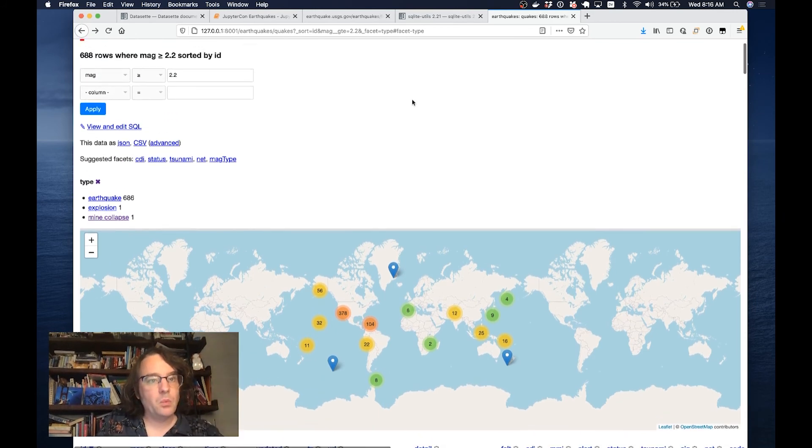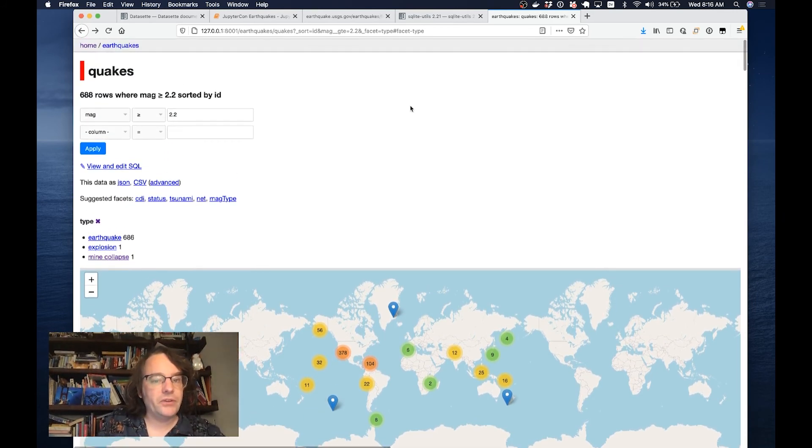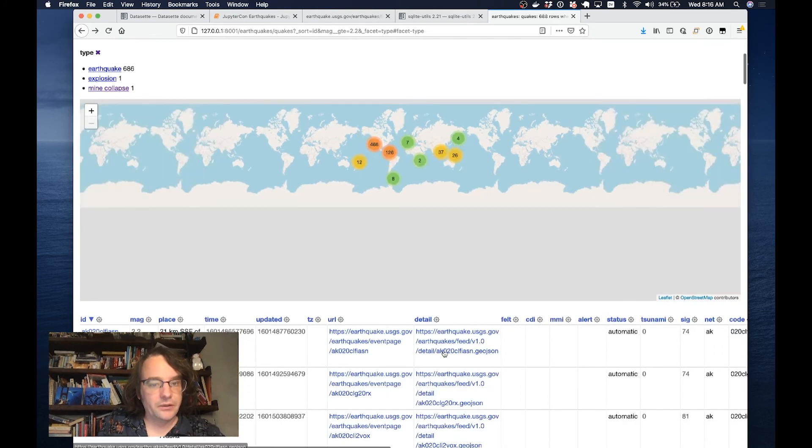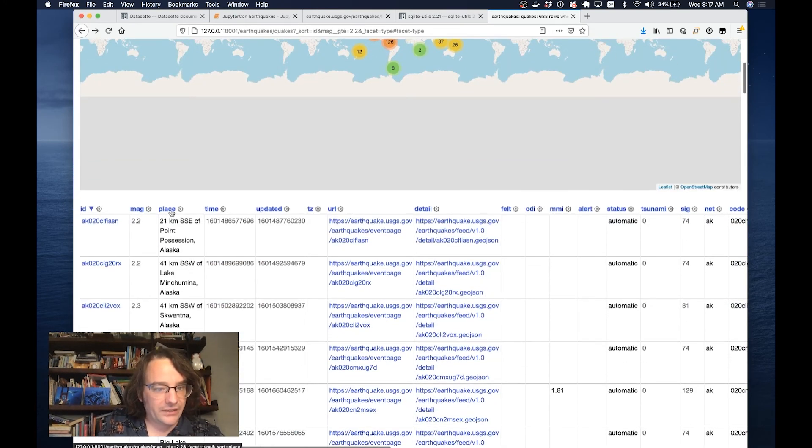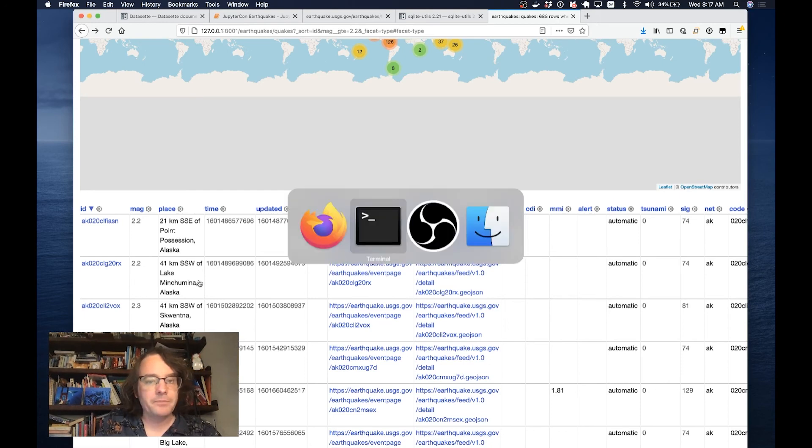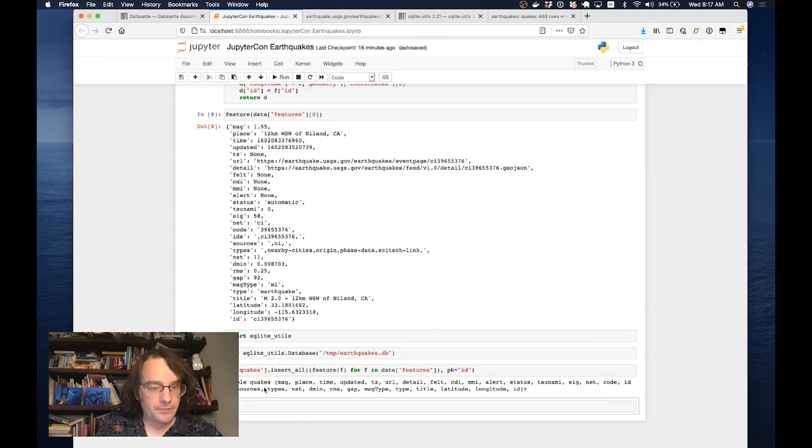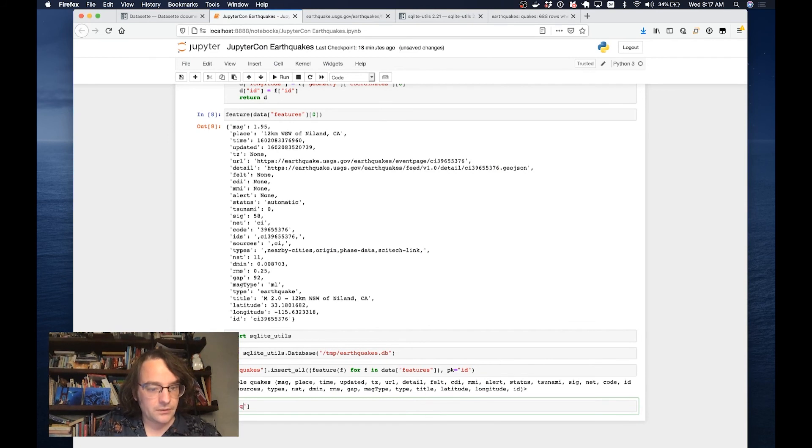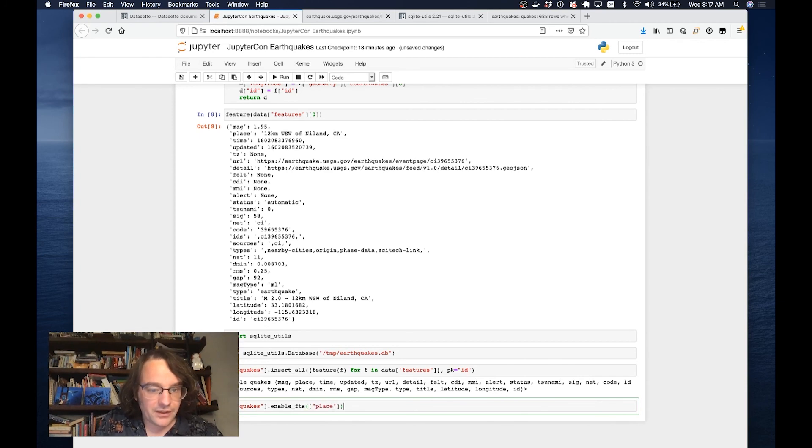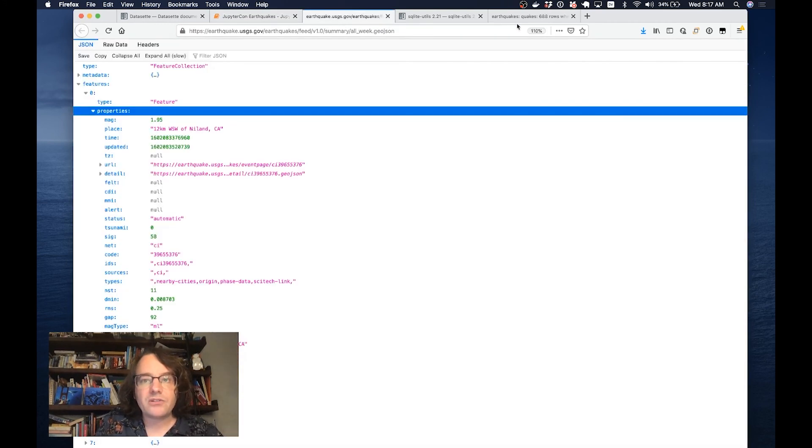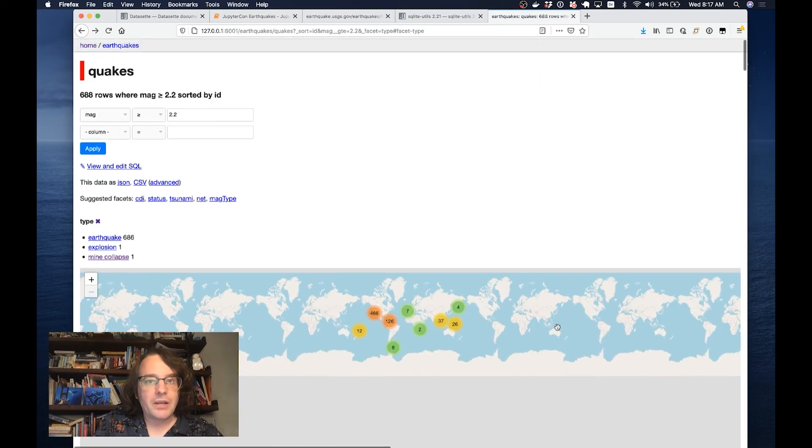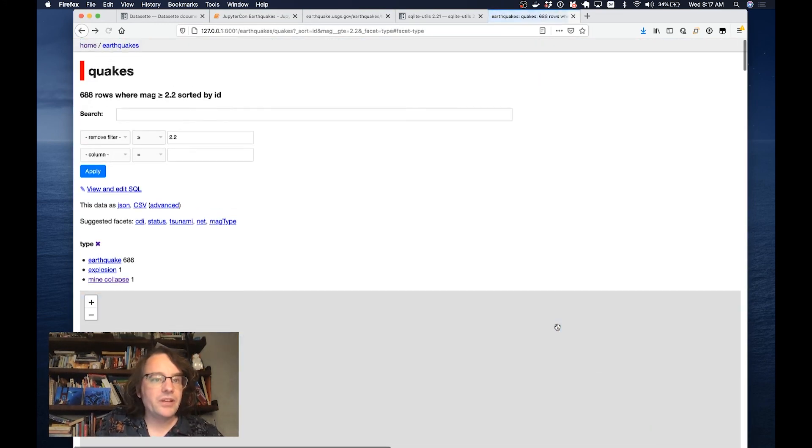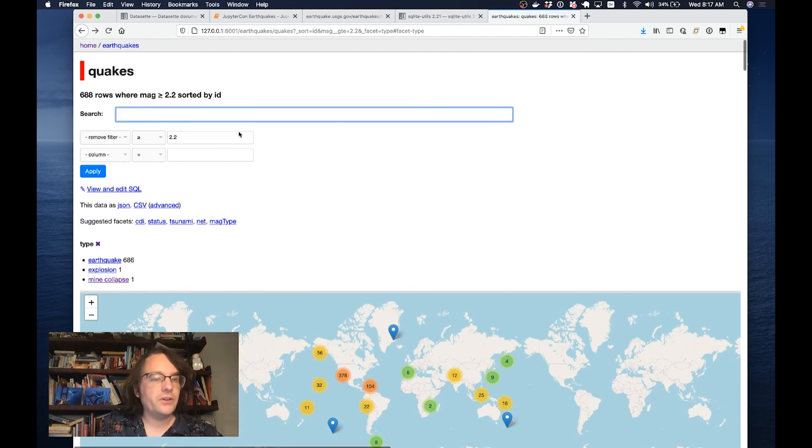I'm going to do one more thing to this data here. I'd like to be able to search it. Looking along these columns, there's a thing called place that looks like it would be useful to be able to search by. I'm going to switch back to here, and I'm going to say db quakes dot enable FTS, enable full text search. I'm going to do that against the place column. And I run that. Now if I hit refresh, because I've enabled SQLite full text search, Datasette detects that and shows me this search box.